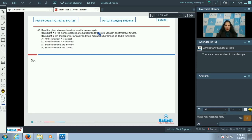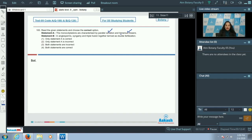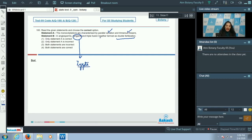Question number 100: Read the given statements and choose the correct option. Statement A — monocotyledons are characterized by parallel venation and trimerous flowers — is true, as monocots have parallel venation in leaves and flowers are trimerous, with floral parts in threes or multiples of three. Statement B — in angiosperms, syngamy and triple fusion together make double fertilization — is also true. Double fertilization involves syngamy, which leads to zygote formation, and triple fusion, which leads to the formation of the primary endosperm nucleus.